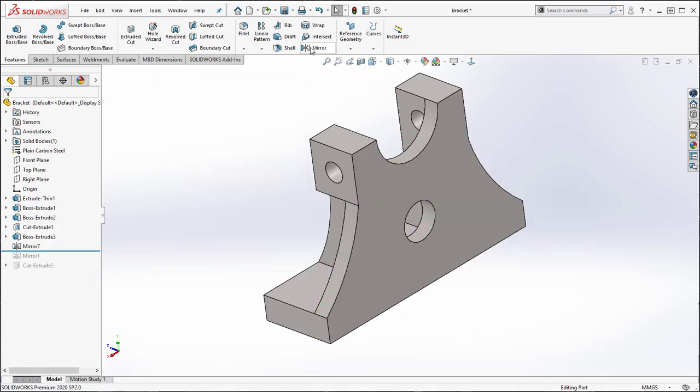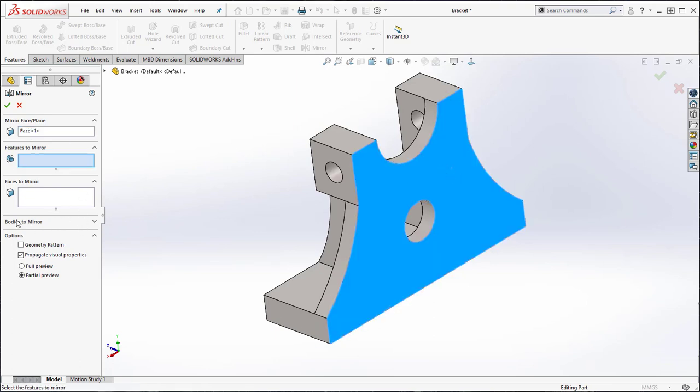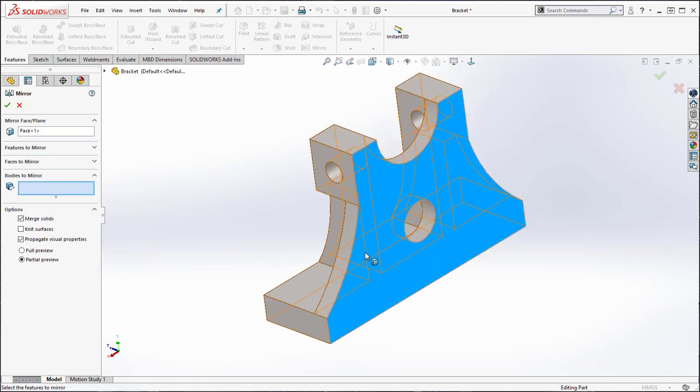So once again, select the face that you wish to mirror about and then the body or bodies you wish to mirror and then complete the command.